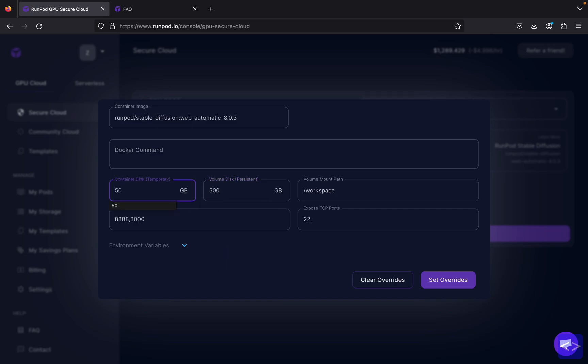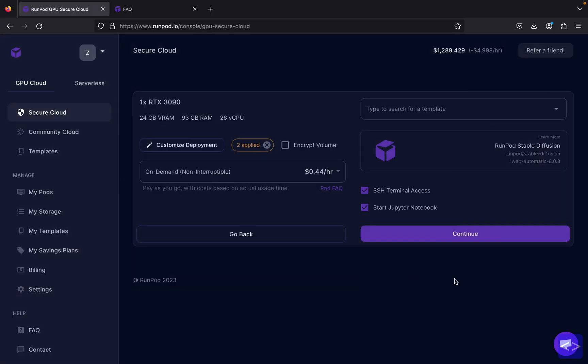For the container disk, I think setting it to 50 gigabytes is more than enough. Now after all is set, let's click the set overrides button. After all the override settings are applied and all configuration is set, let's click continue.